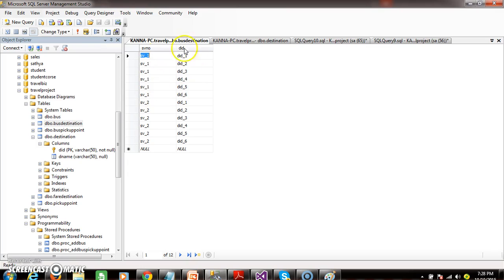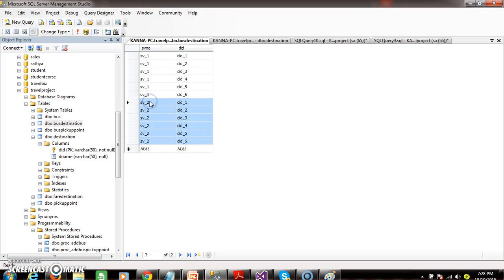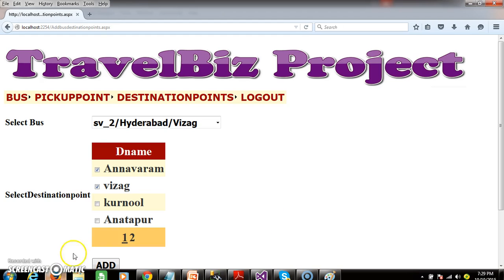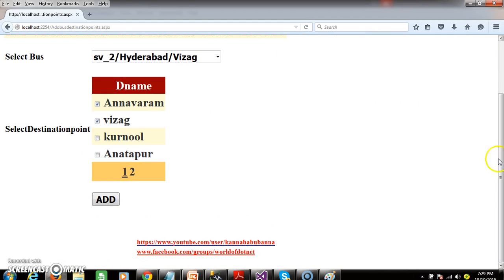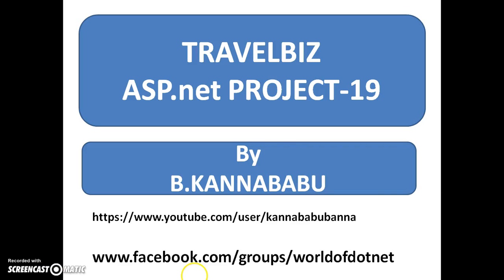Execute — these are all the destination points of SV_1, and these are all the destination points of SV_2, where the bus is traveling from Hyderabad to Vizag. I hope you understood this. For more videos, click and subscribe to my YouTube channel and Facebook group. Thank you, have a nice day.